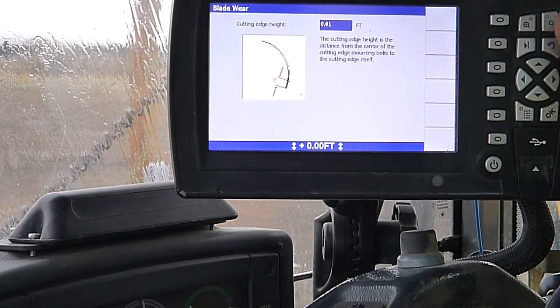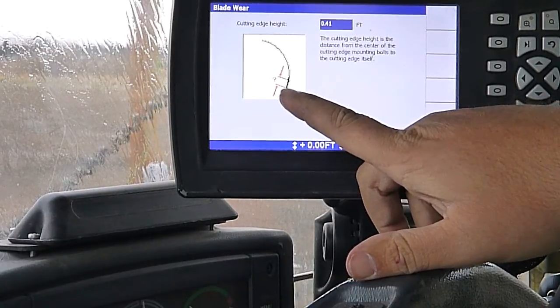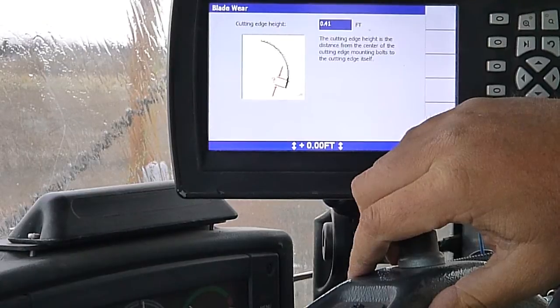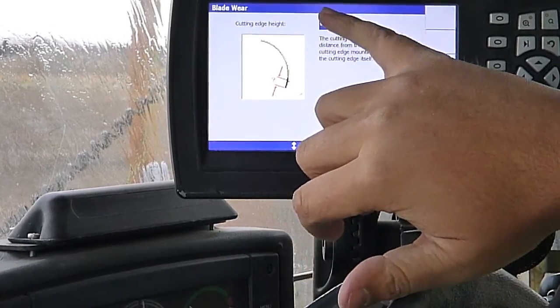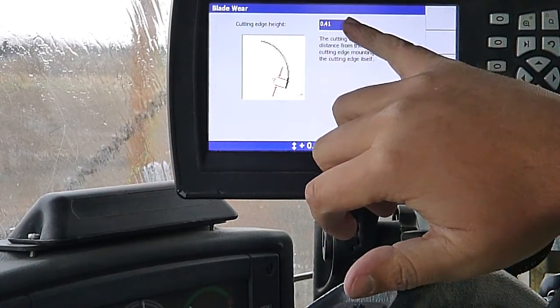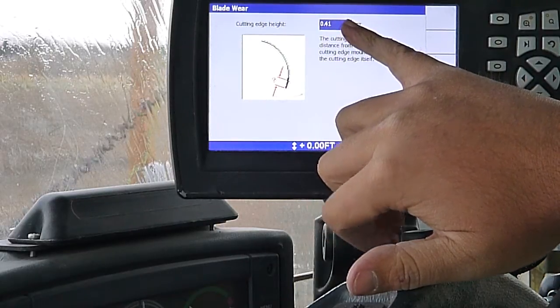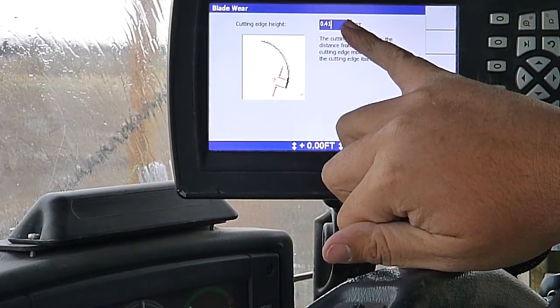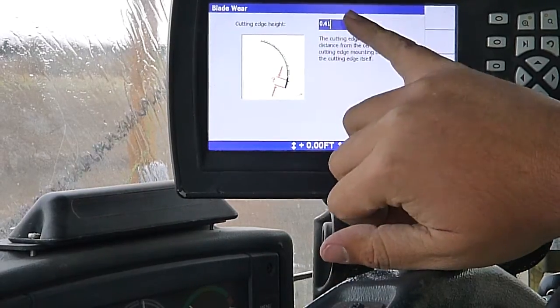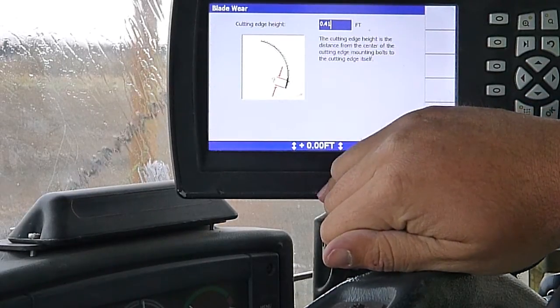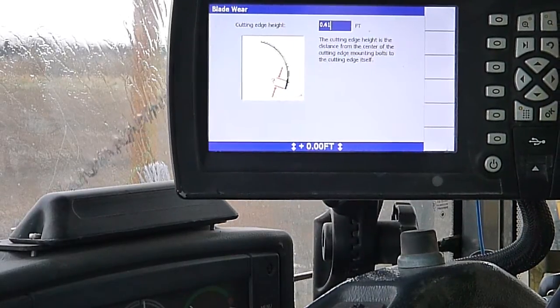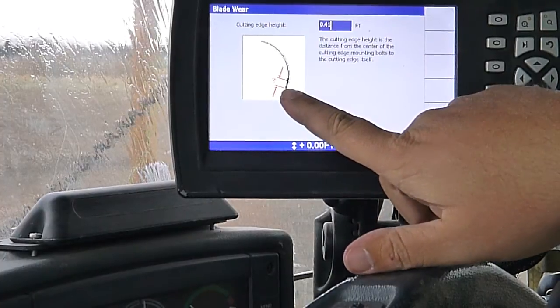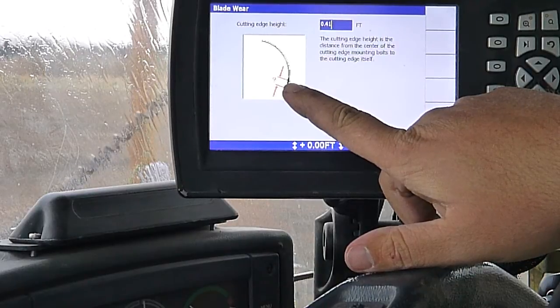Here we've got blade wear. Basically you're going to measure from the center of your cutting edge bolt to the end of your cutting edge. As you run the machine, you're going to wear the cutting edge off. This distance will get shorter. If you don't change it in here as you're wearing your cutting edge off, it'll still be cutting to what you've got put in here. So if a brand new edge on a grader is usually about 54 hundredths, if we put our new set on and don't check them until we wear them all the way down, we're going to be cutting two to three tenths high above what actual grade is.